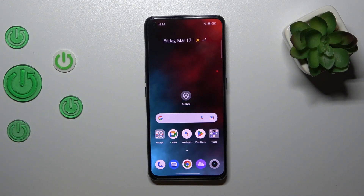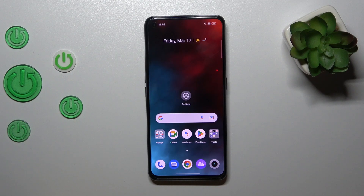Hi, this is Realme Narzo 50 Pro and I'll show you how to edit notification panel shortcuts on this device.